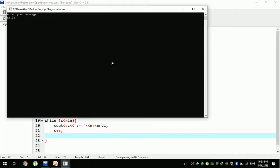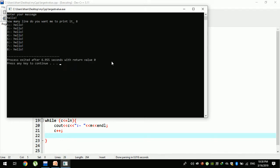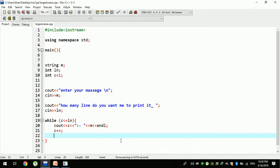There is a message — for example, hello. Enter how many lines, for example, 8 lines. That is 1, 2, 3, 4, 5 — hello — 8 times that I print. I will go to the program and run it.